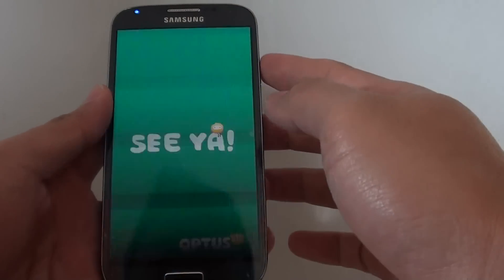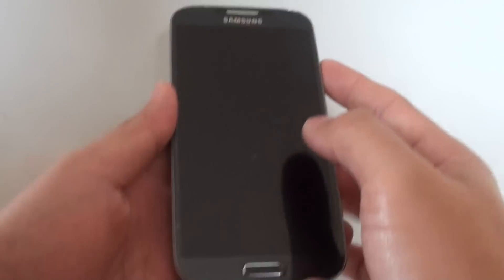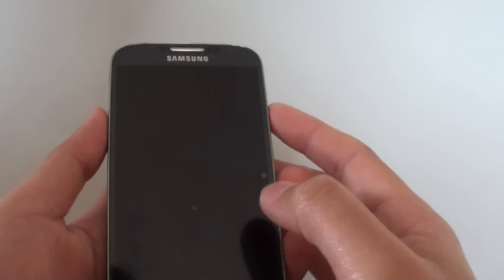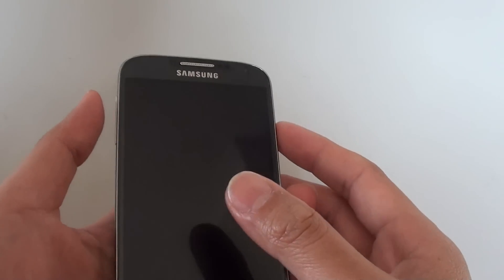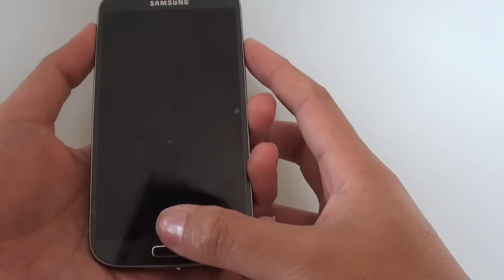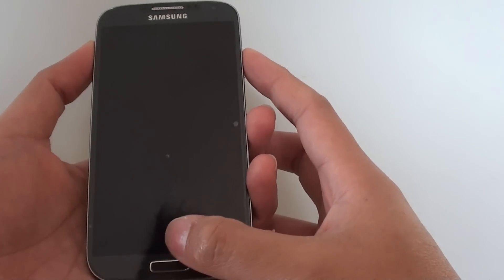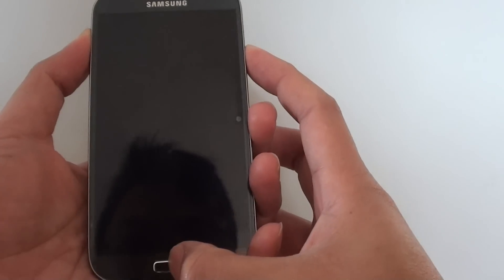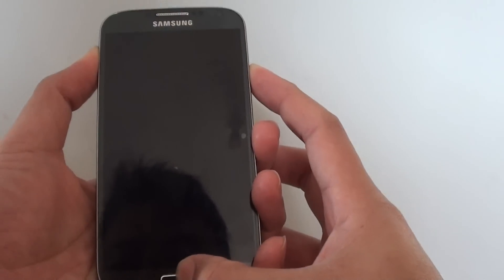Once the phone turns off you need to get into the recovery menu. So you need to press the volume up key, the power key, and the home key, three keys all together at the same time. Now simultaneously press these three keys.